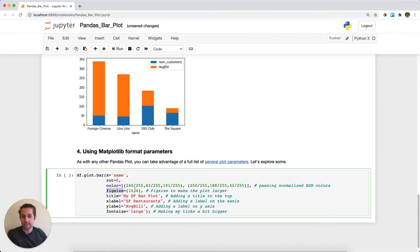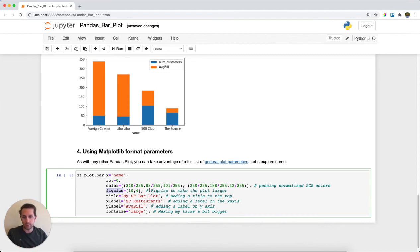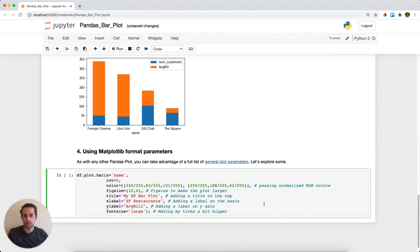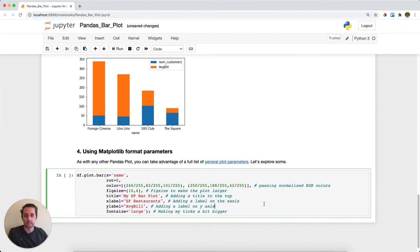the top, an x label, a y label, and then I'm going to change the font size, which will make my ticks—the labels on the x and y axis—a little bit bigger. Go ahead and run this.